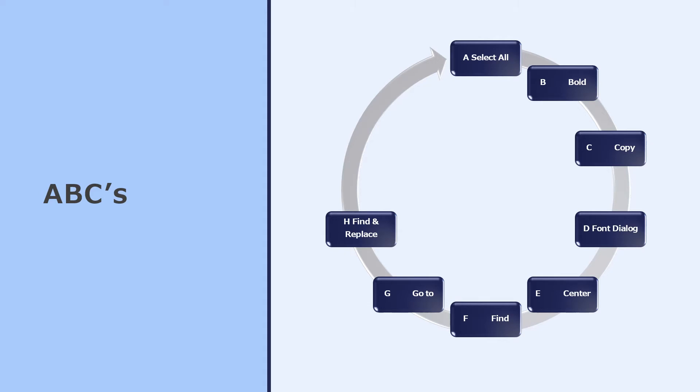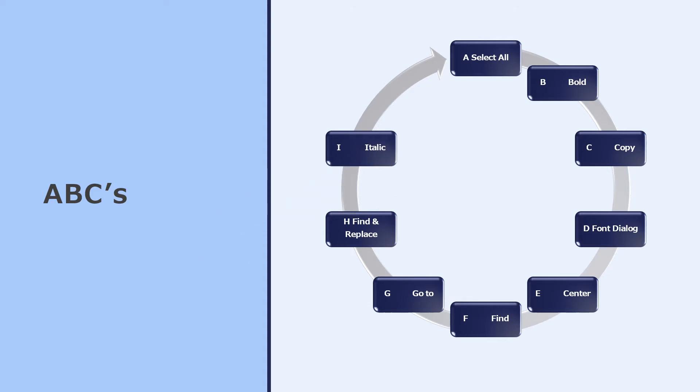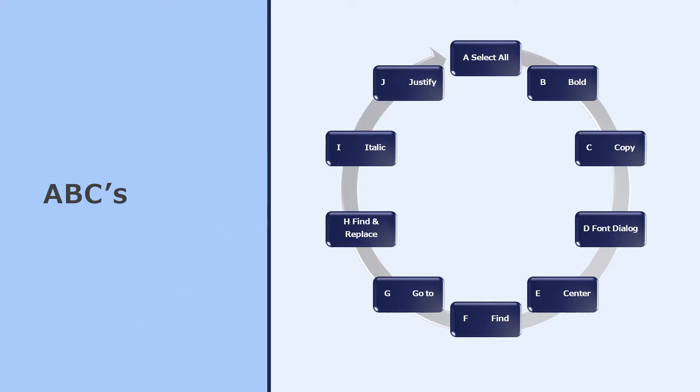Ctrl H is when you want to find and replace text with something else. And Ctrl I will make the selected text italics, which is sort of slopey. Ctrl J will justify the paragraph you're sitting in.